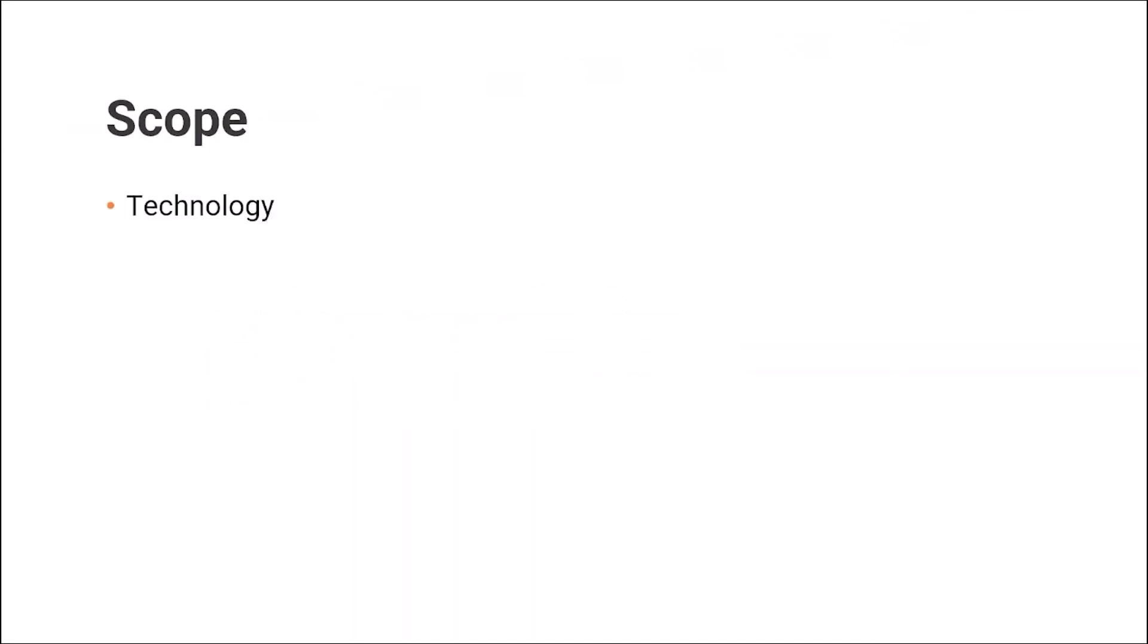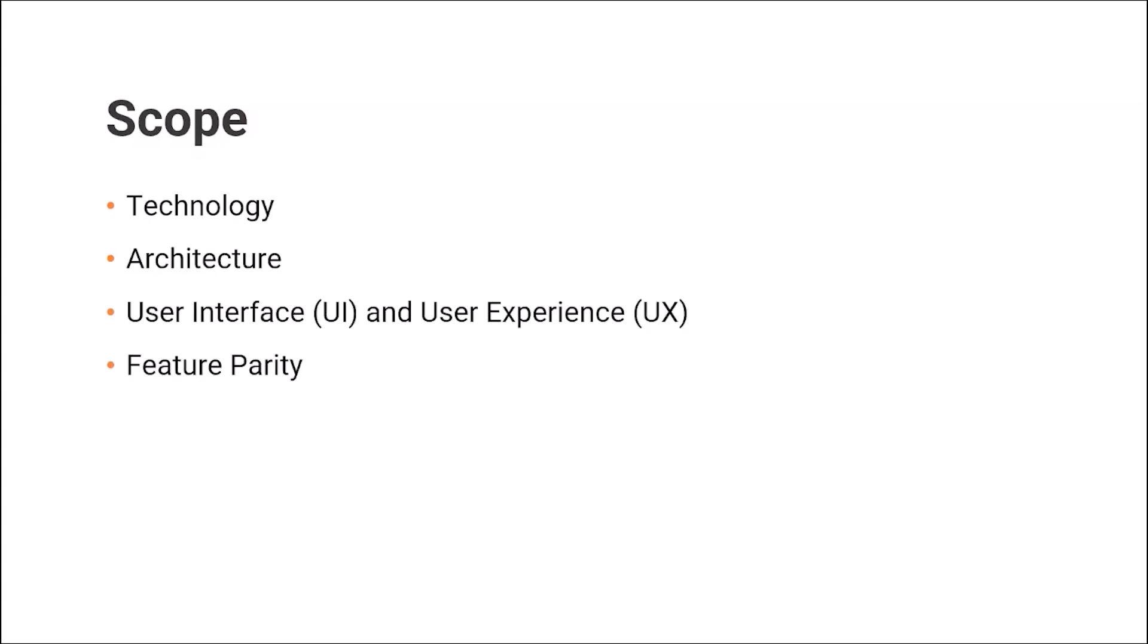We will review technology behind these two applications, program architecture, user interface and user experience, and feature parity.